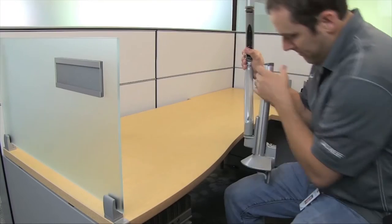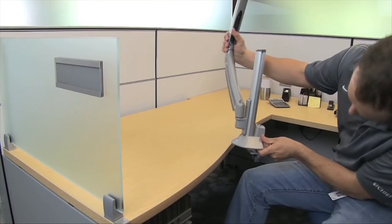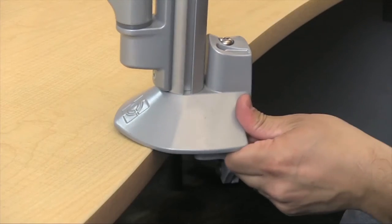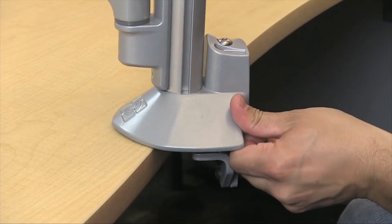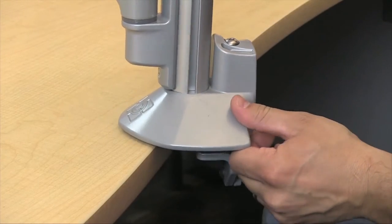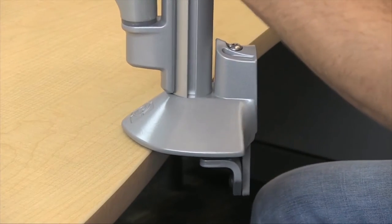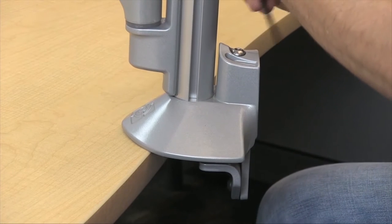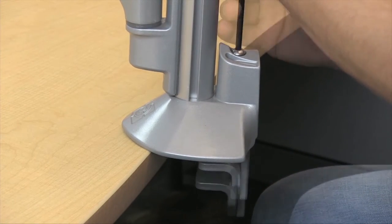K1C series clamp mounts can be installed directly over desk edges with a thickness range between a half inch and two and a half inches.